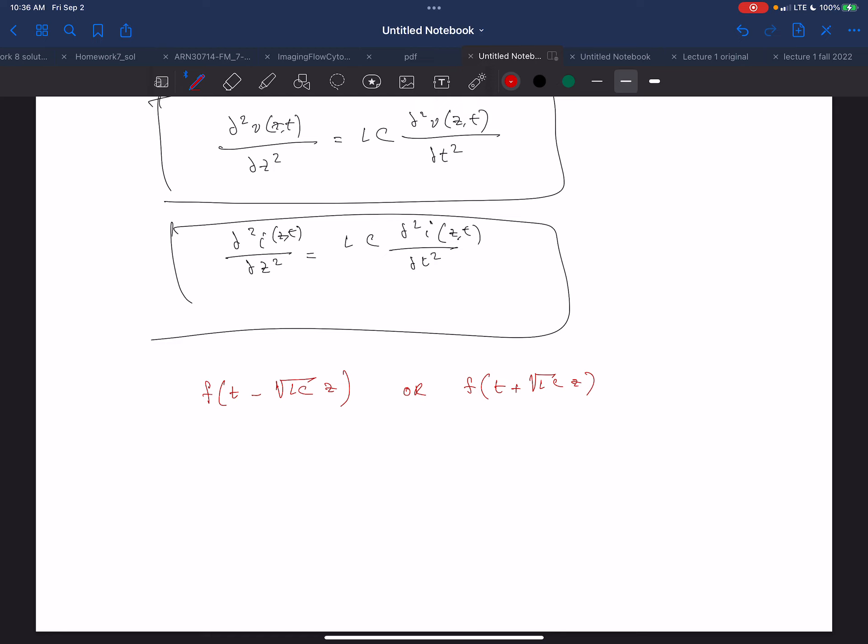For a square wave, F would be really complex depending on the rise times, but inside each cosine, sine, or exponential, it would have the form T minus √LC·Z or T plus √LC·Z. This is the critical part — this is what makes the wave equation.